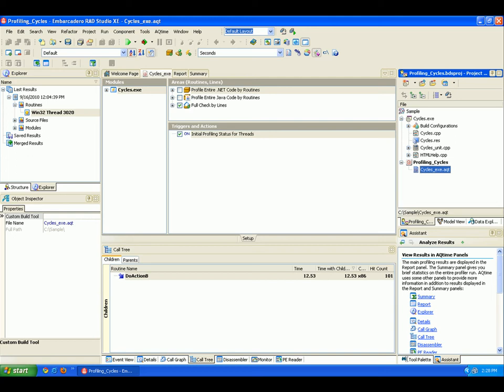To work with AQtime projects in RAD Studio, you can use AQtime panels, toolbars, and menus that are integrated directly into Studio's IDE.